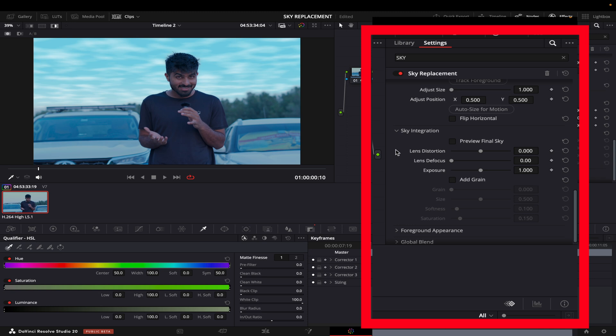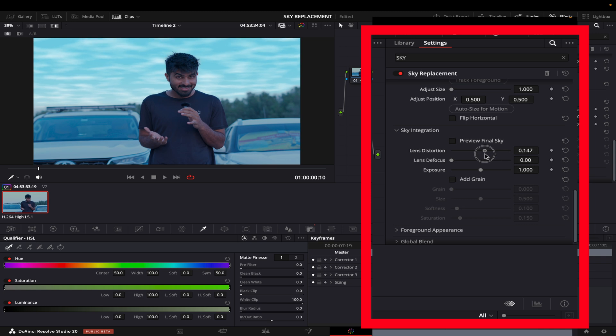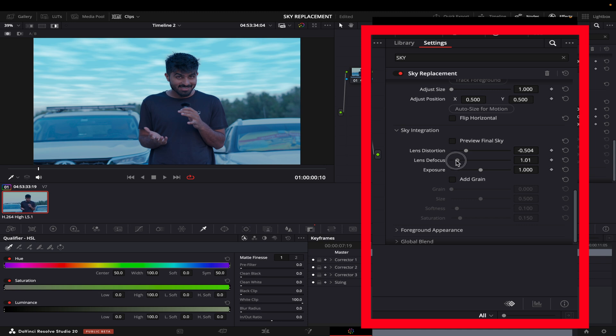Then you have the sky integration where you can use the lens distortion if it was a wider lens or not. Mine was a tighter lens, I'll just keep it like this. And then lens defocus, it's a bit too much, something like this. And exposure.